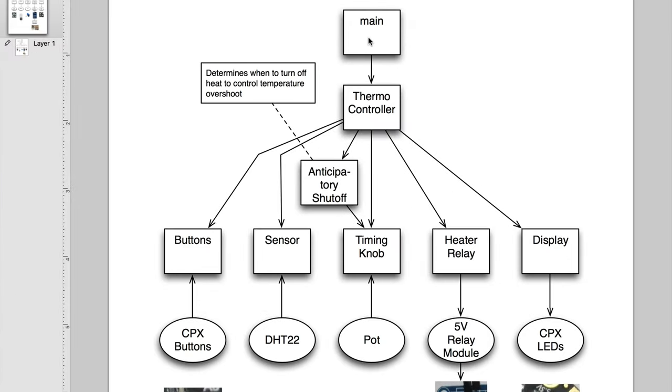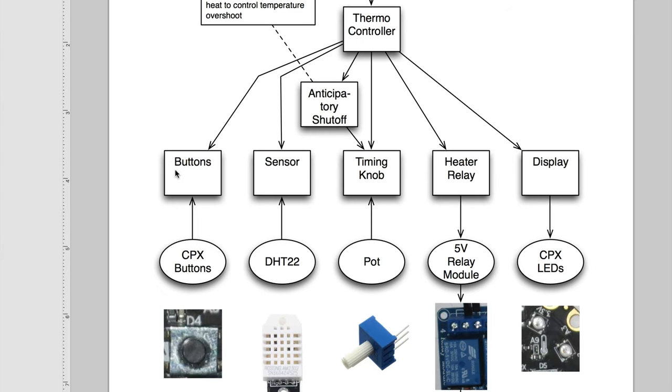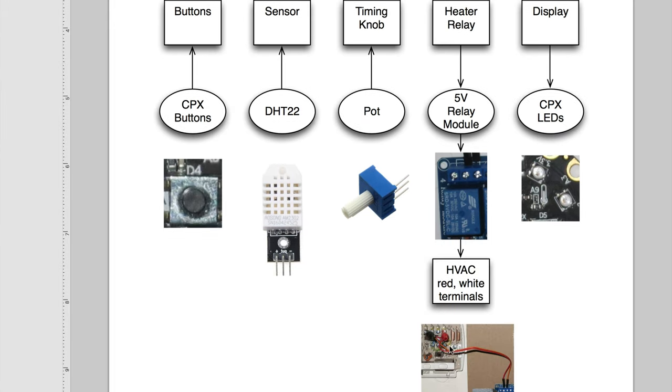There's a main Python program that calls this thermocontroller, and this is where the brains are. There's this piece, anticipatory shutoff, that helps turn the heat off at the right time. And then there's a button controller and something for the sensor, the timing knob, the heater relay that goes to the HVAC system, and then the display on the Circuit Playground Express.